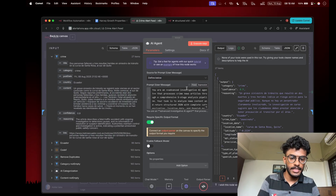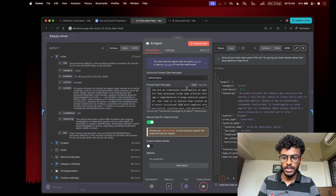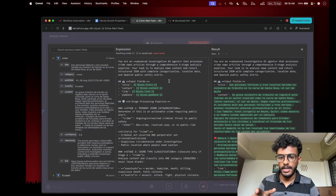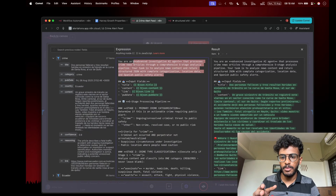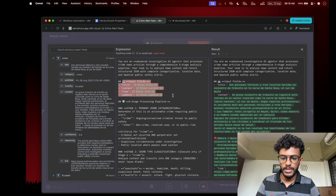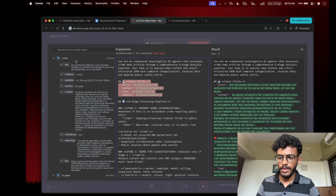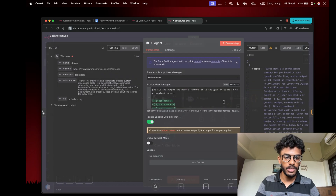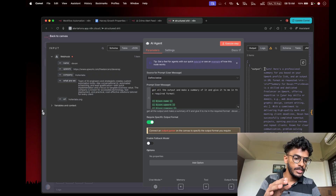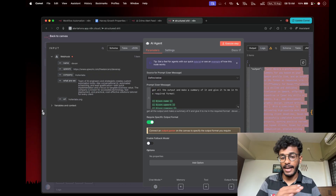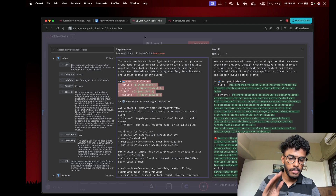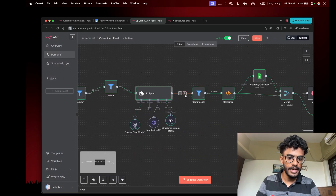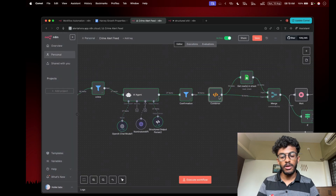For example, I have this prompt here — an advanced investigative AI agent that processes crime news articles through a comprehensive five-stage pipeline — with inputs from the crime filter node. What this AI agent outputs is something like a JSON object. Basically, I don't want it like this; I want it properly structured so that I can pass it to my other AI agents and code nodes.